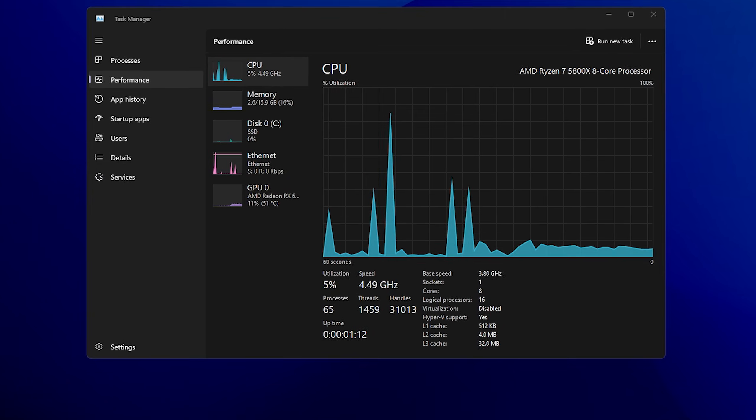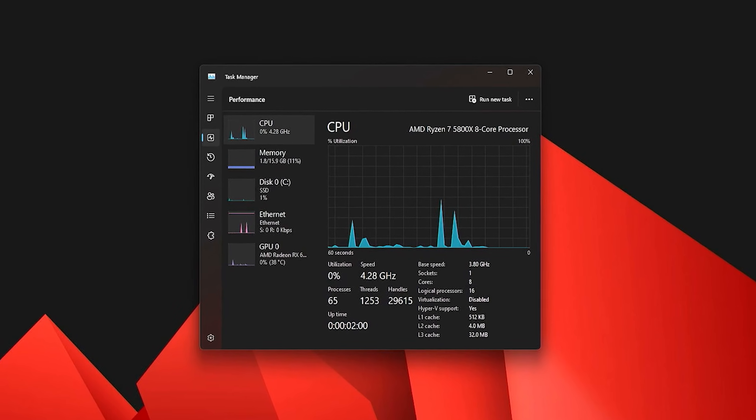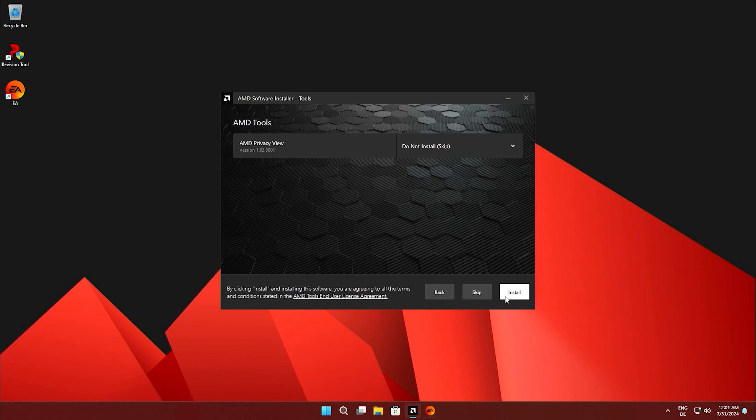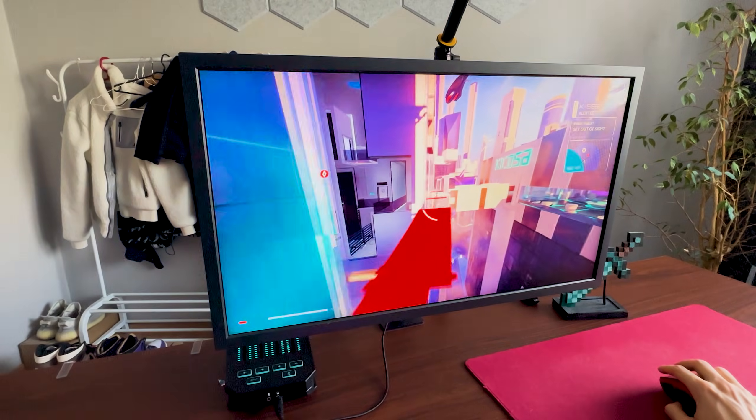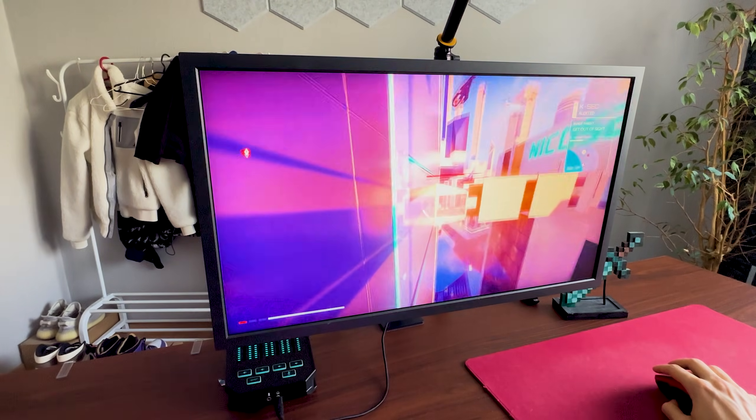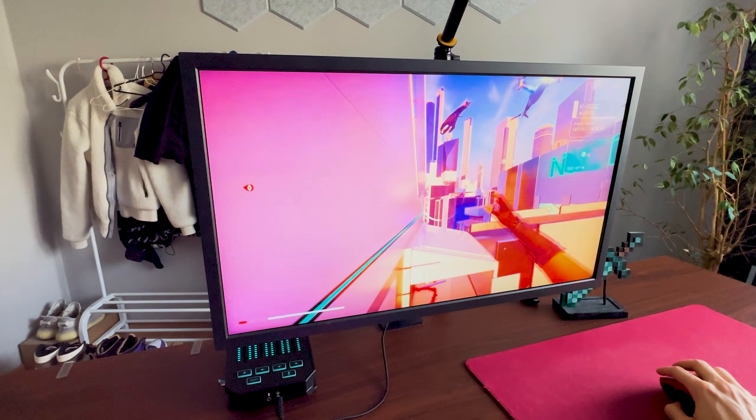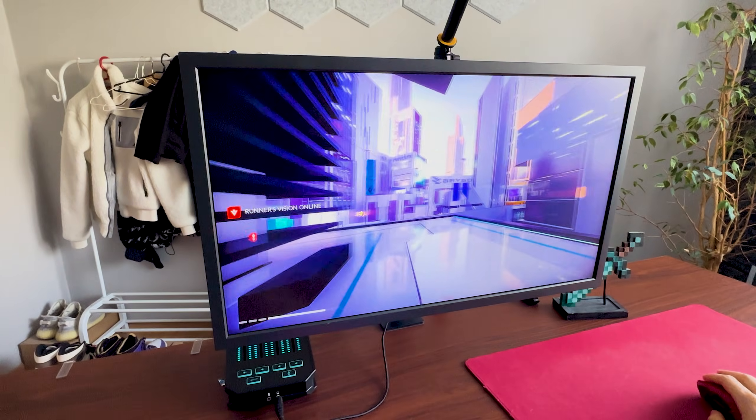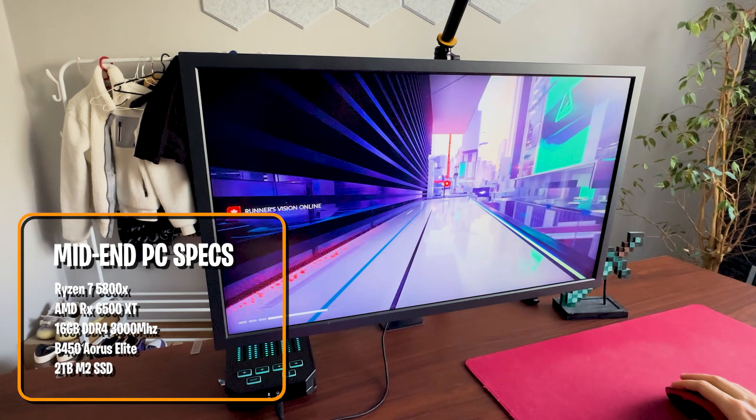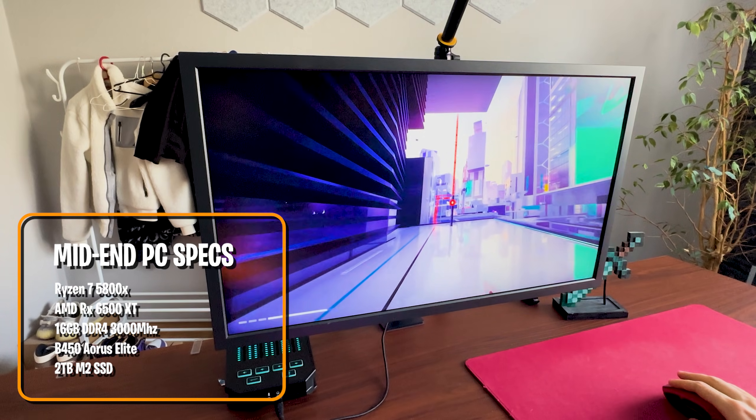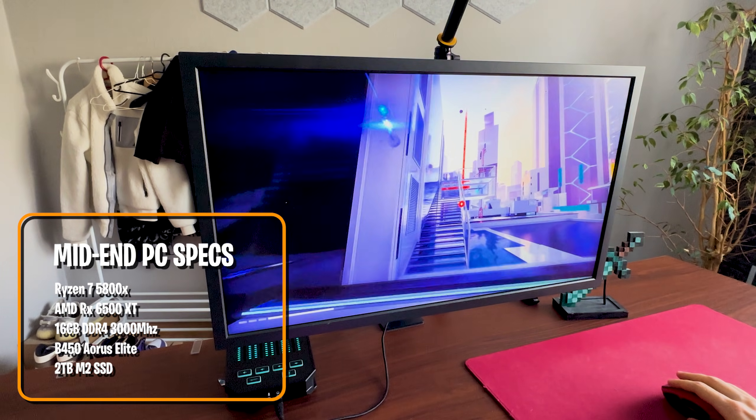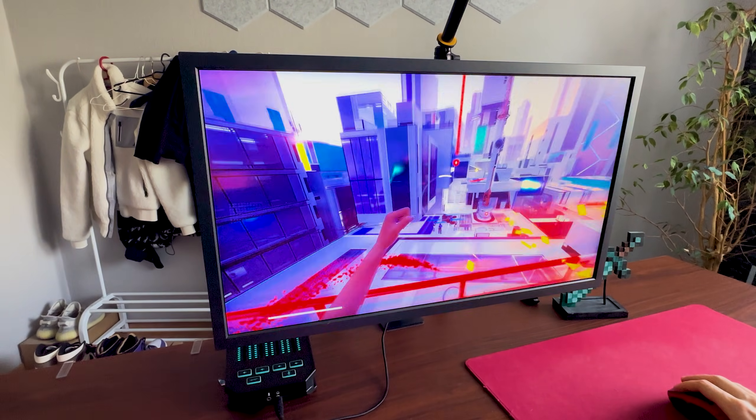Today we're going to compare Atlas OS versus Revy OS and what I found out is actually insane. I put both of them in a direct comparison in terms of performance and tested both in GPU and CPU bound games to figure out which one actually performed better. I've been using my mid-end PC with a Ryzen 7 5800X and an AMD RX 6500 XT and kept all the settings identical on both operating systems.